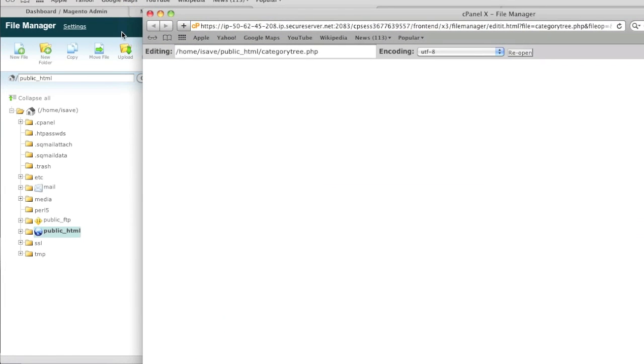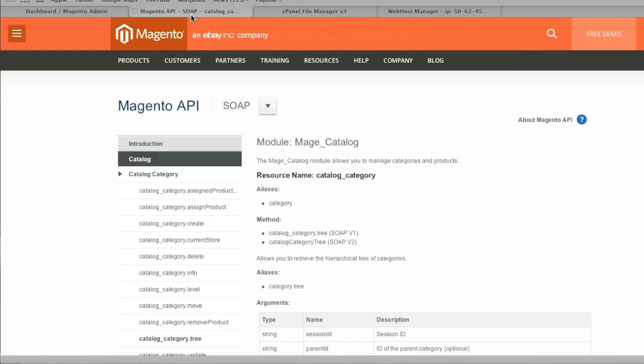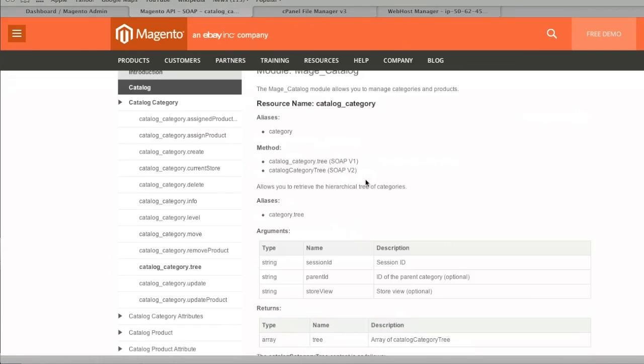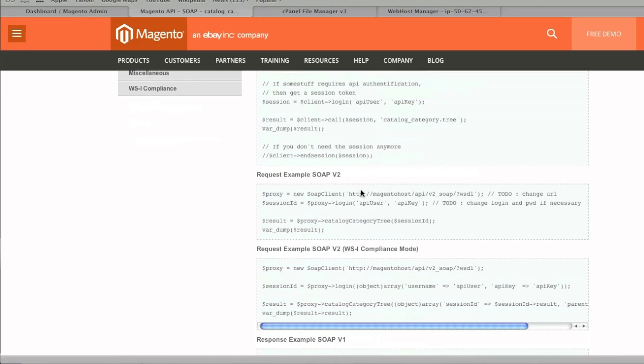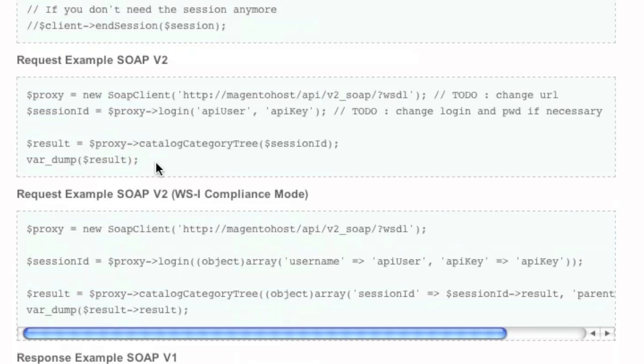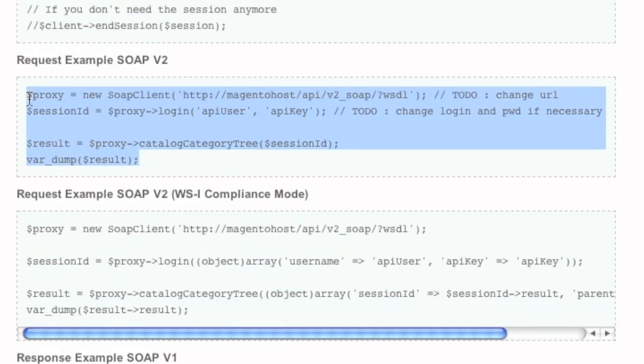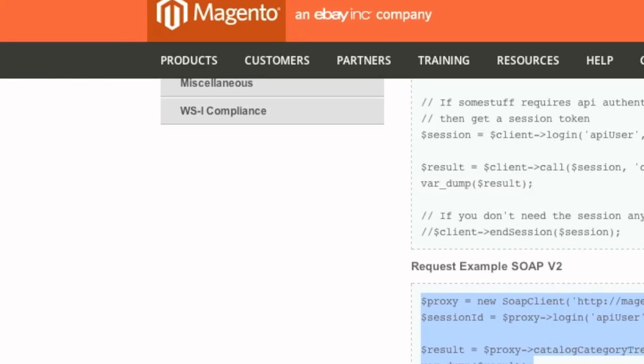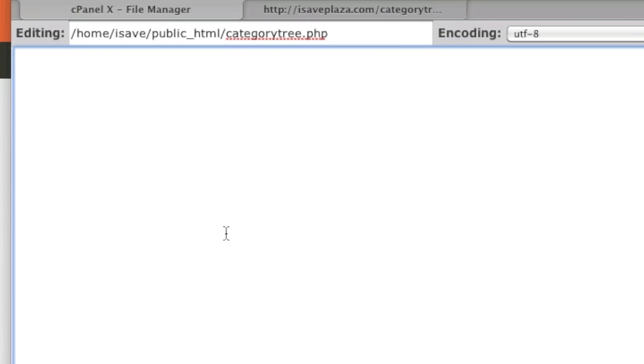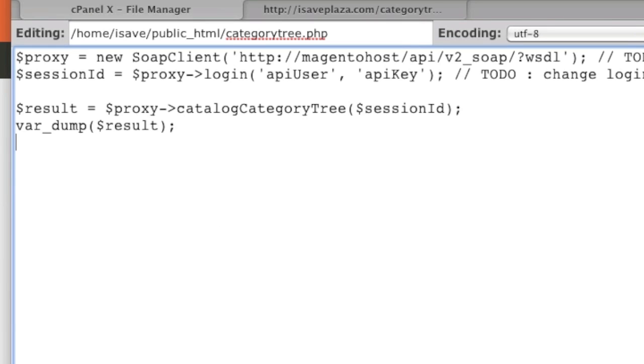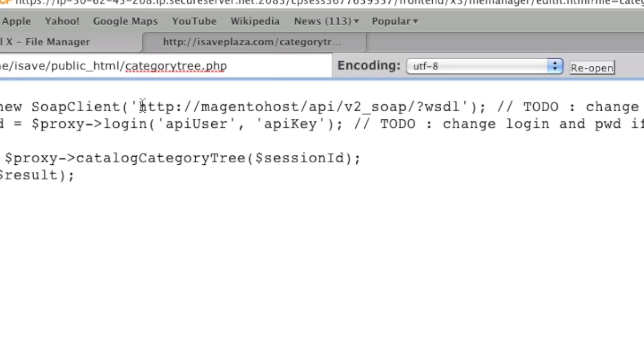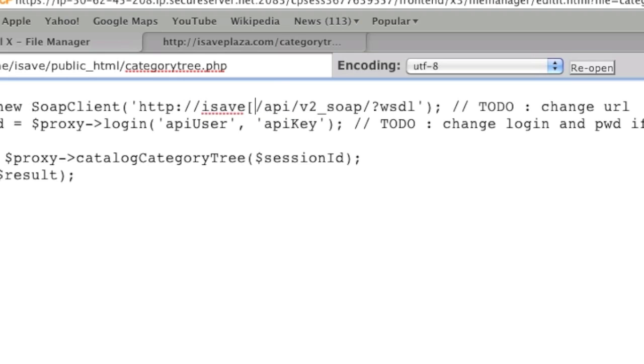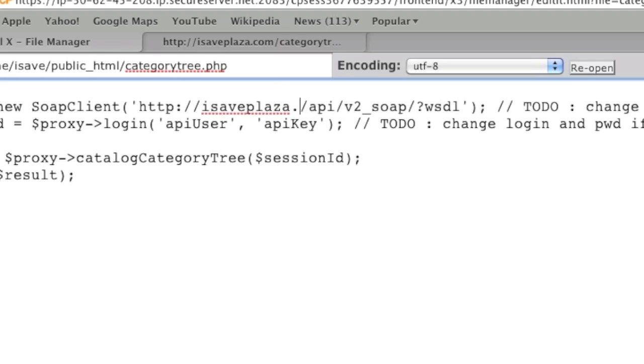And I will add the code from Magento to it. I will be using SOAP version 2. If you need the link for this page, it's in the description of this video. And I am going to add the PHP opening and closing tags. And note that SOAP client replaced Magento host with your host. In this case it's my store, isaveplaza.com.